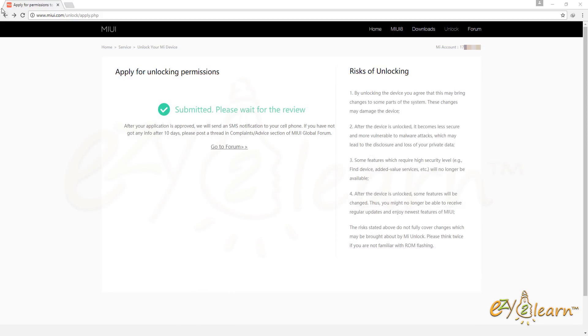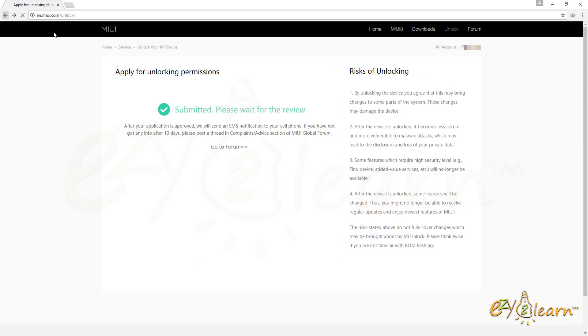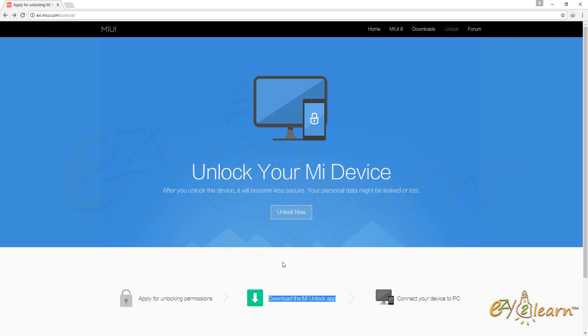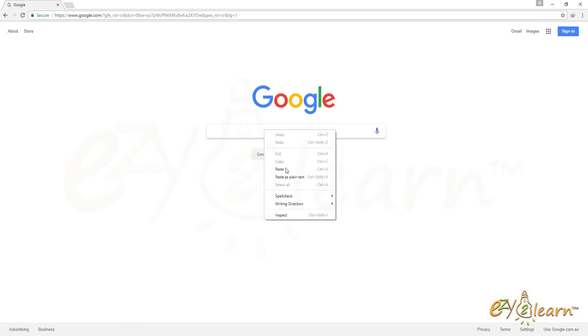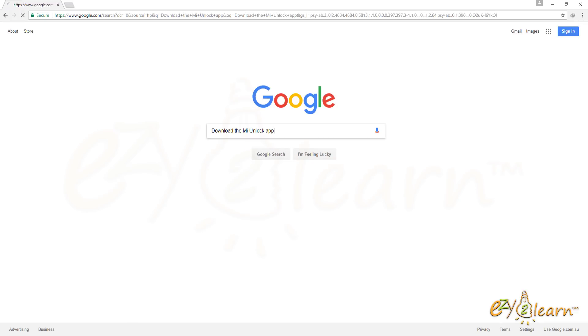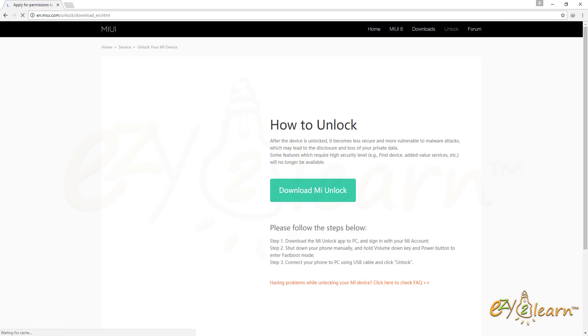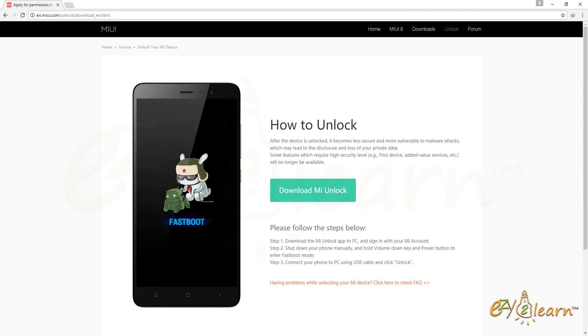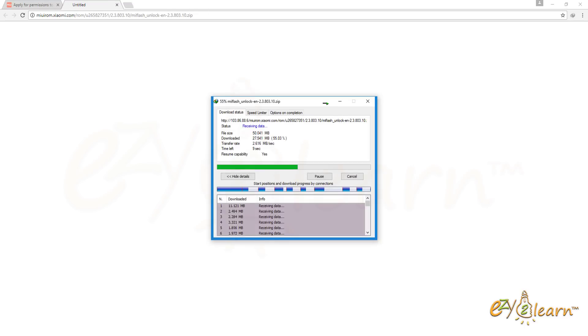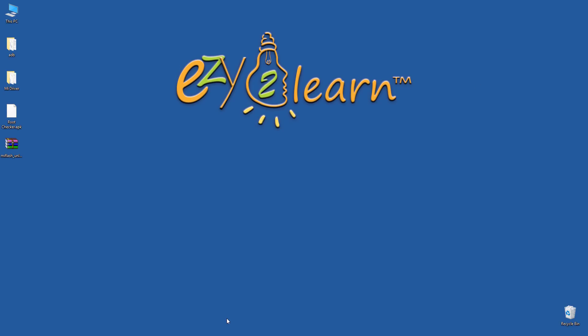Now, I need to go back to the MIUI Unlock page and search on Google for download the MI Unlock app. Click on the link. Click Download MI Unlock button. I will save the file to my desktop. Extract the file.